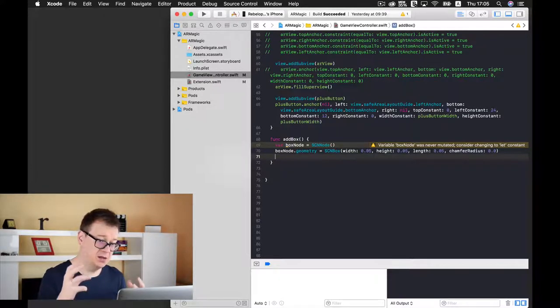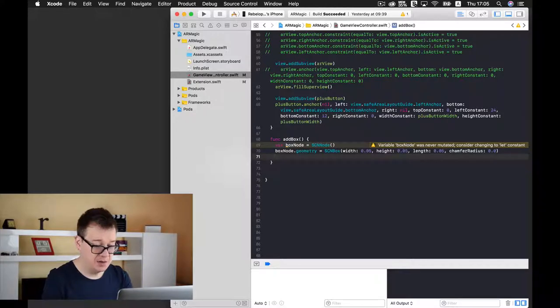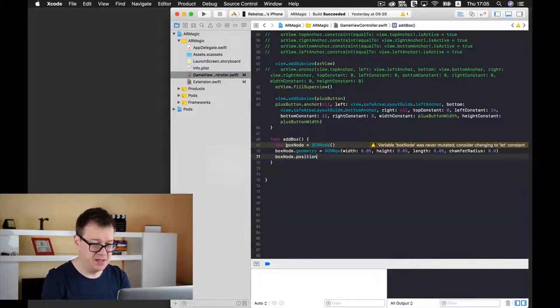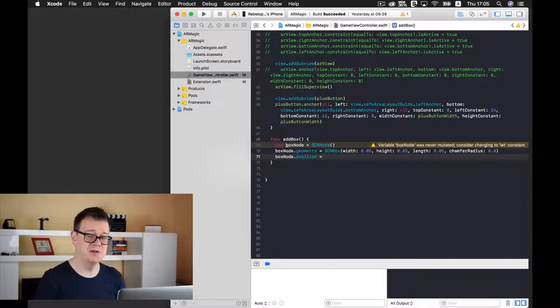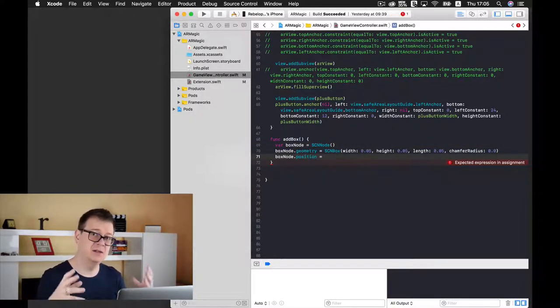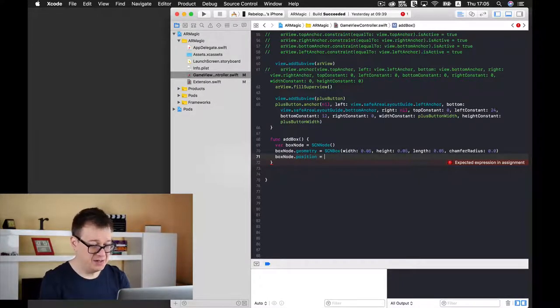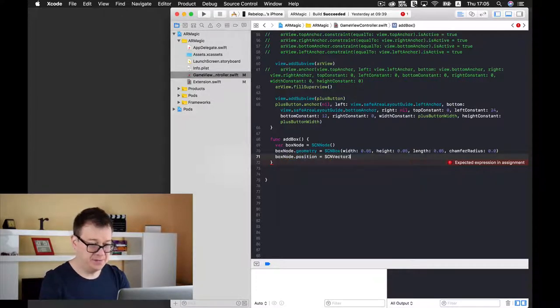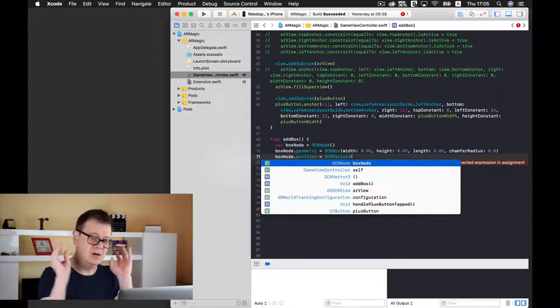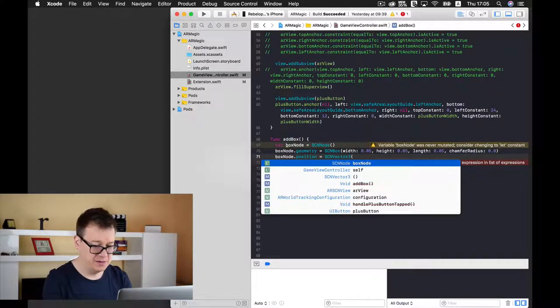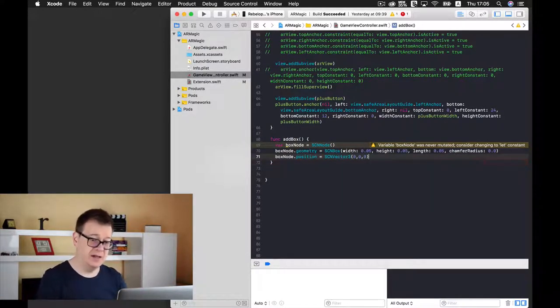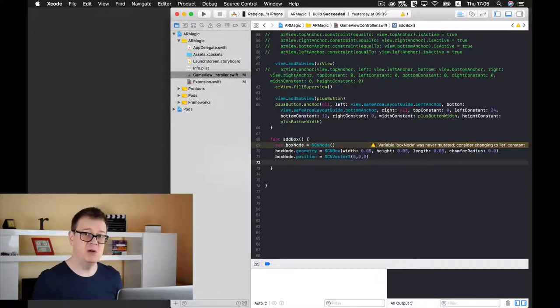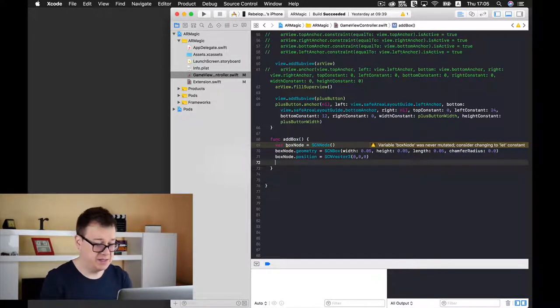And finally, well not finally, the next thing we want to add is a position. So box node dot position. These should be familiar if you come from a sprite kit background. If not then go ahead and learn with these tutorials. So we will use SCN vector3 and we will just drop it onto the center of our origin. So 0, 0 and 0. We will modify this later on as this video progresses and finally we want to add this box node to the scene. Root node because we want to add it to the root node and add child node and box node.